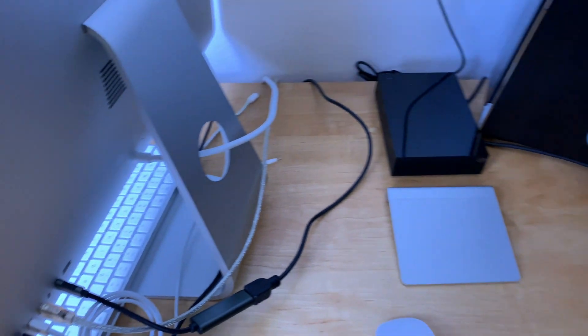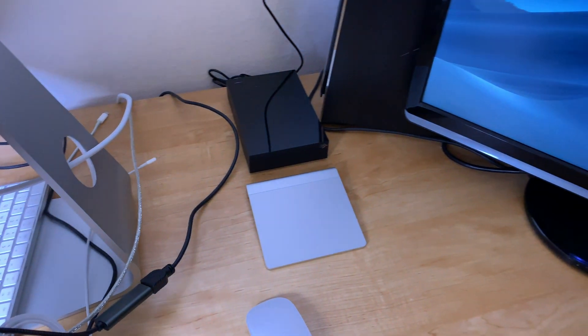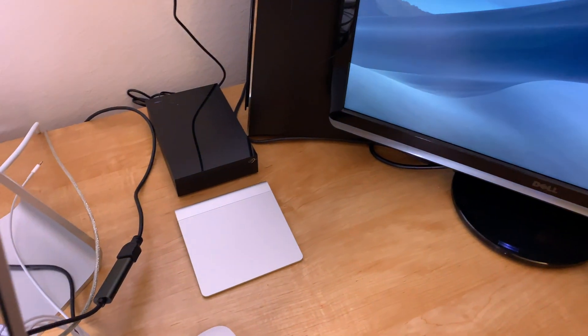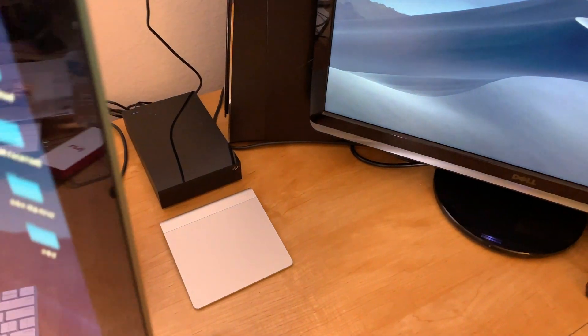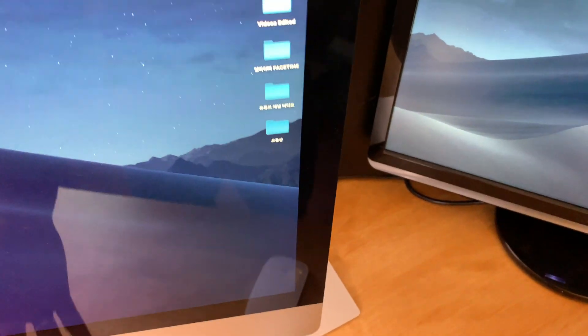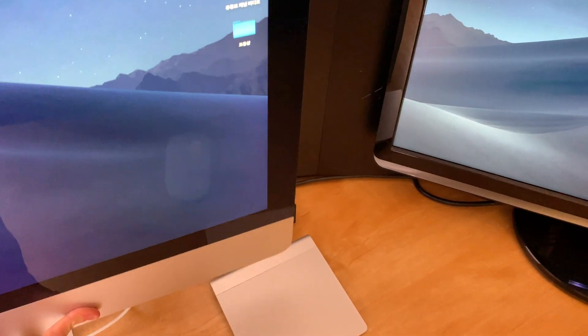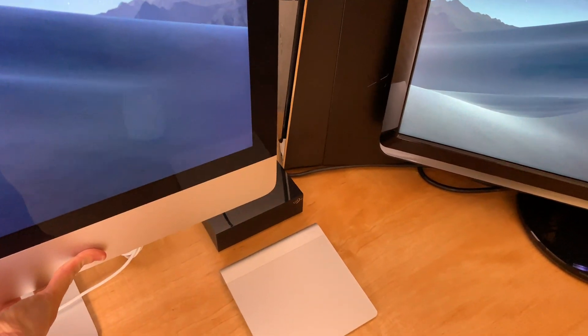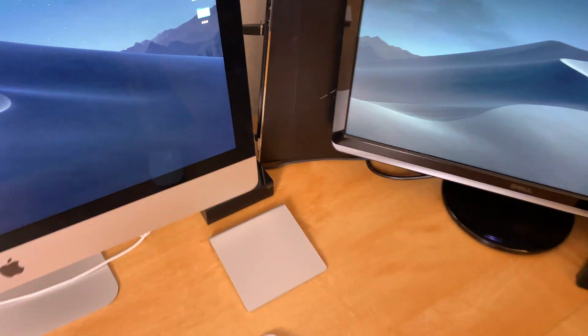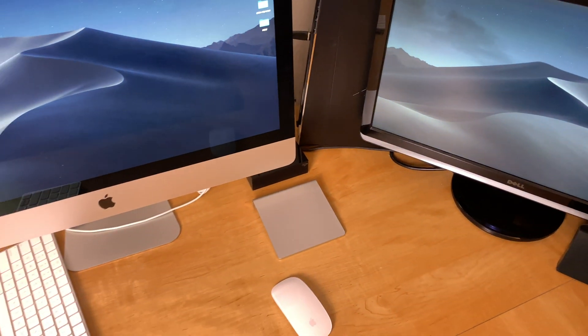As soon as you connect it, the display should automatically show the second screen. Now I have my second monitor on the right side of the iMac.